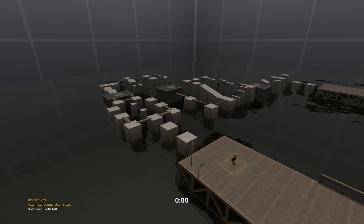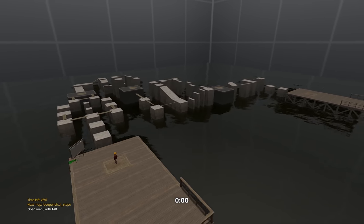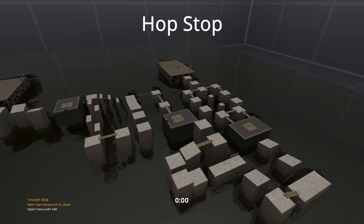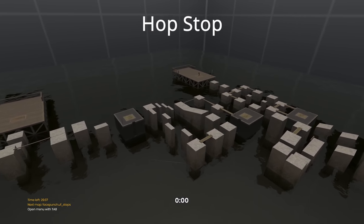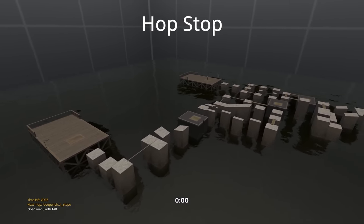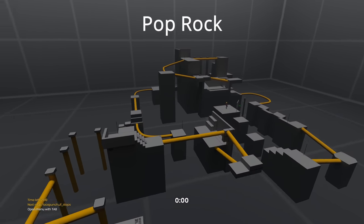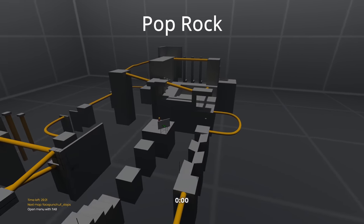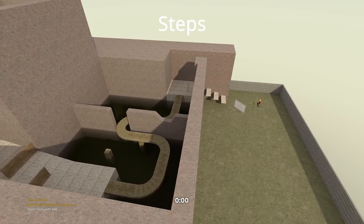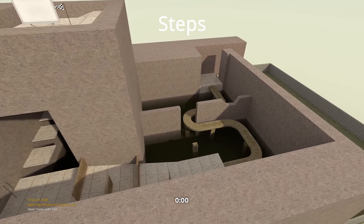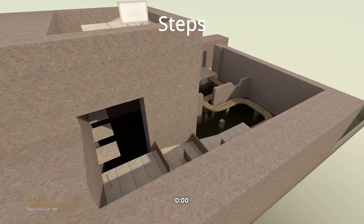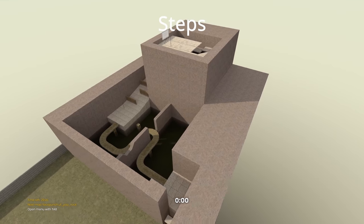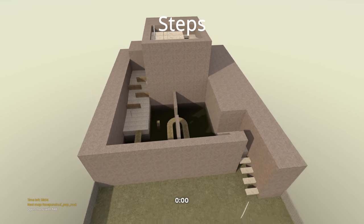There's currently three default maps for this game mode. This map is called Hop Stop. This map is called Pop Stop. And this map is Steps.